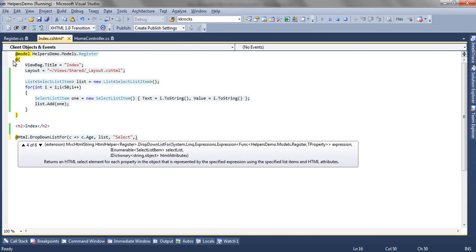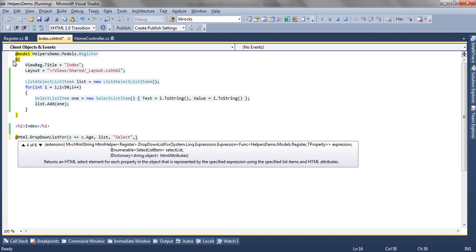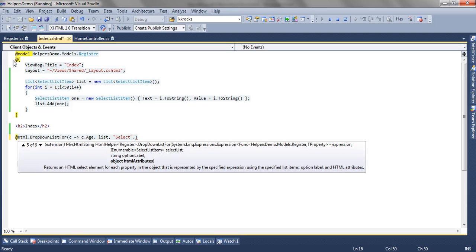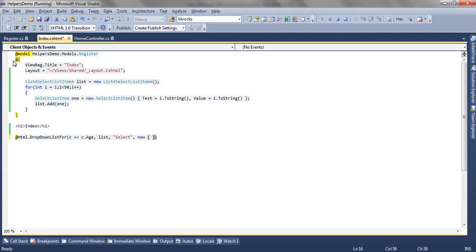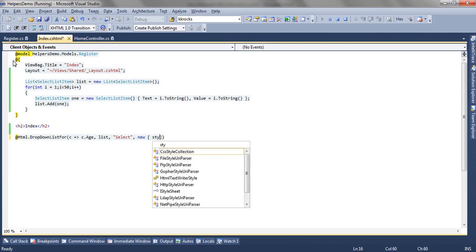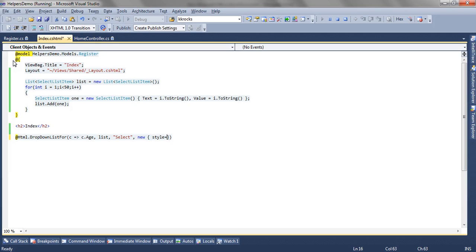We have the fourth overload which accepts the IDictionary HTML attributes. And we have the fifth overload which accepts the object of HTML attributes. In this case, we are going to set the style.